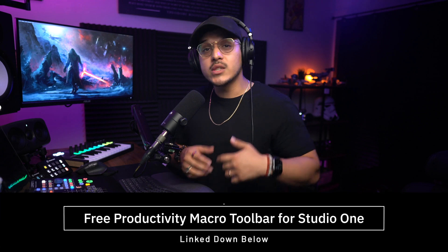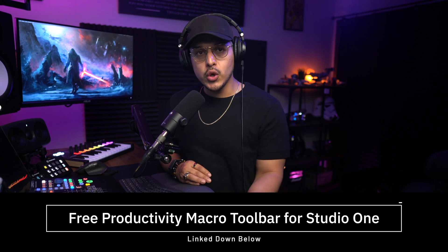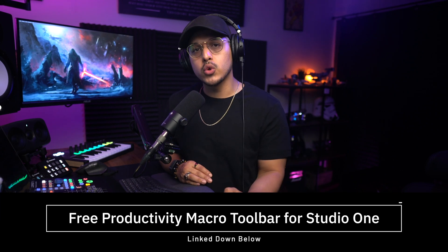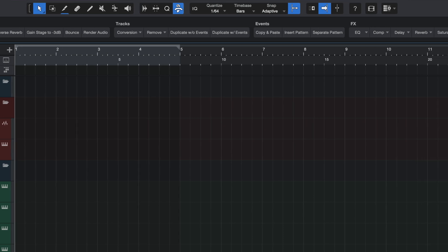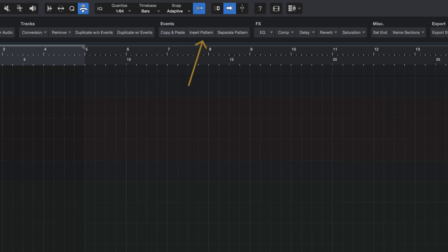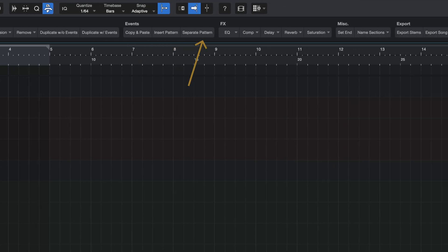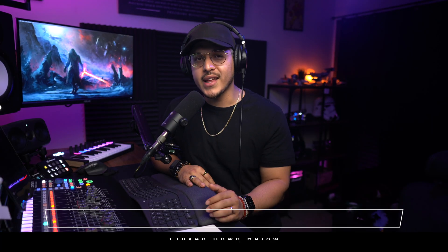If you're enjoying this video and you want to support what I do, then do me a huge favor and drop a like and subscribe if you haven't already. Both are free and they would really help me out. In return and as a way to say thank you, I have linked for you my productivity toolbar for Studio One down below. This is a free macro toolbar for your arrange view that combines a bunch of Studio One's production functions into time-saving one-click buttons. Again, this toolbar is completely free, so make sure to pick that up. Thank you for watching.